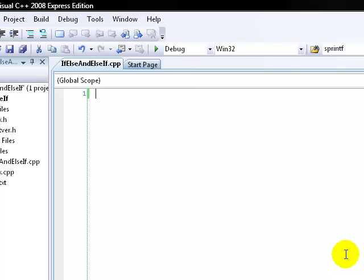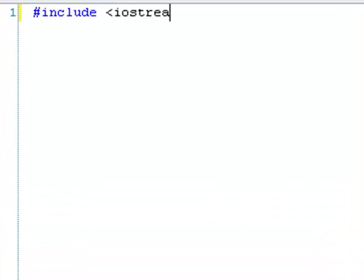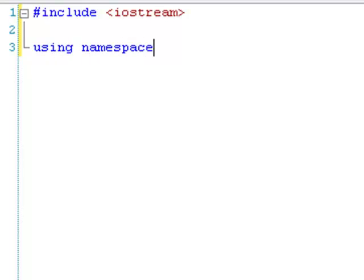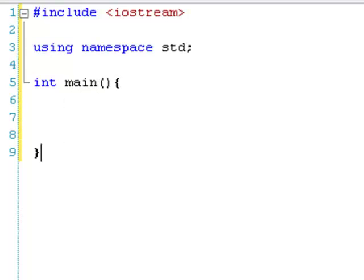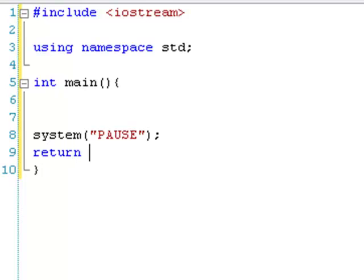I've just created a new project. We're going to do our includes first. Oh sorry, that didn't type for some reason. Here we go — include, so that's input-output-stream. Using namespace standard. We've created our main function, and something to stop so the user can see, and then we return zero.